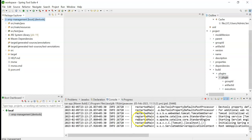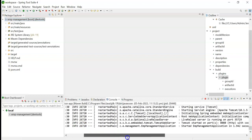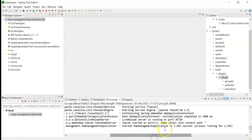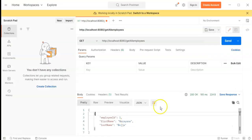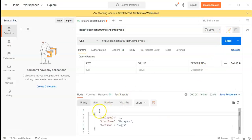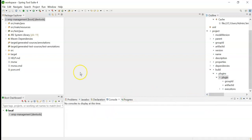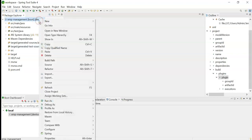We can see it is starting, and the application has been started. Now we can test from Postman — click the Send button. We have got the response. Since this was the first time, we created the Maven run configuration. From the second time onwards, you can just right-click on the project.